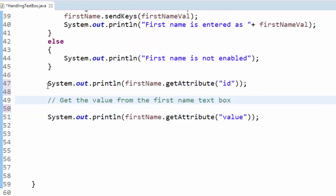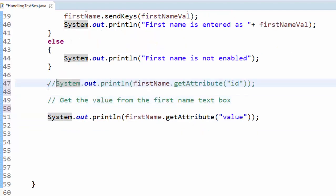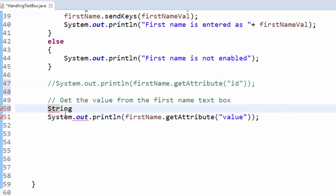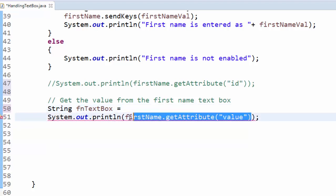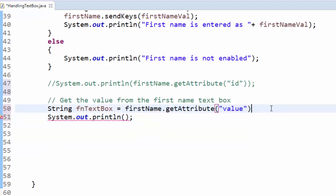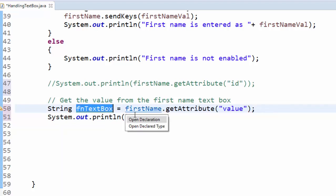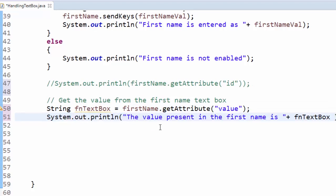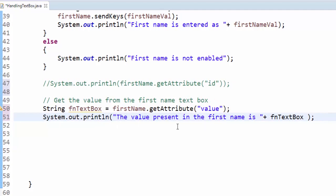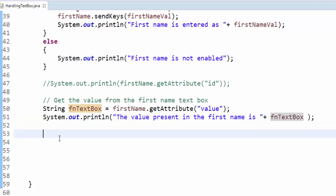Now String firstNameTextBox - give a meaningful variable name. I am doing the declaration. Now I will pass this particular value. The value present in the first name field is this one. Once we enter the value, we have to clear the value.